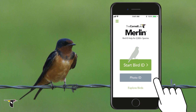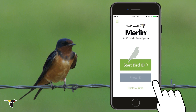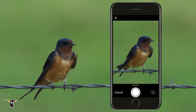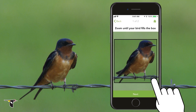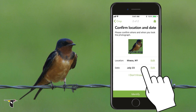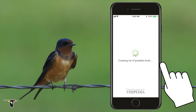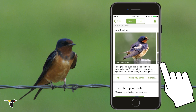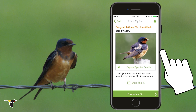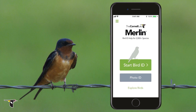If you're able to get a photo of the bird you see, you can also use the incredible Merlin photo ID feature. Select an image from your phone or snap a new one. Zoom in so the bird fills the frame, then click next. Confirm the location and the date, and hit identify. Like magic, Merlin analyzes the photo and gives you a list of most likely species — yep, that's a barn swallow. Thanks to cutting-edge computer vision technology, Merlin photo ID is more than 90% accurate for thousands of species of birds. Isn't that amazing?